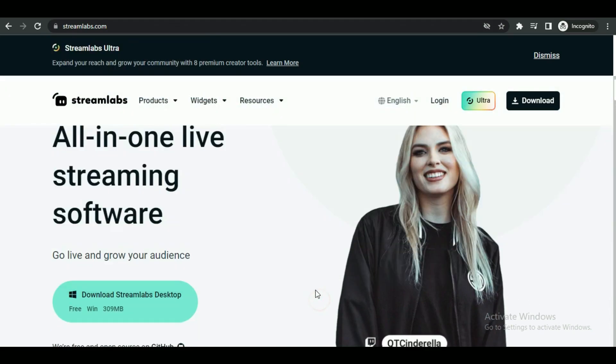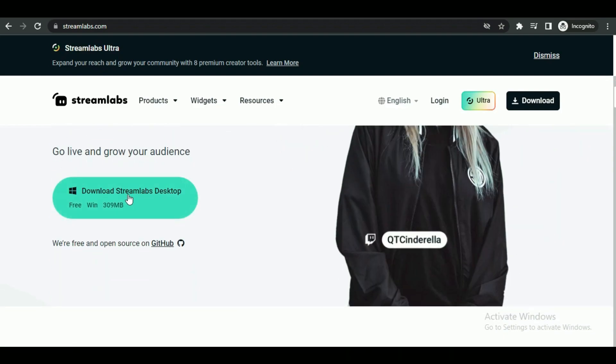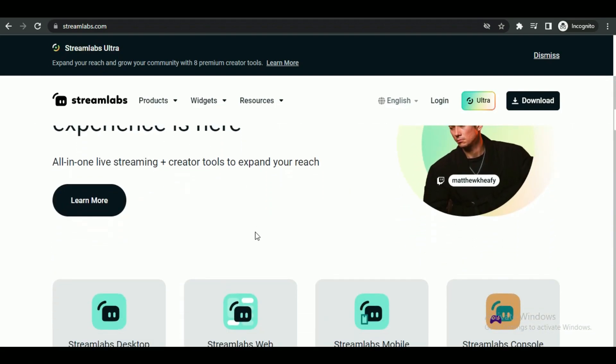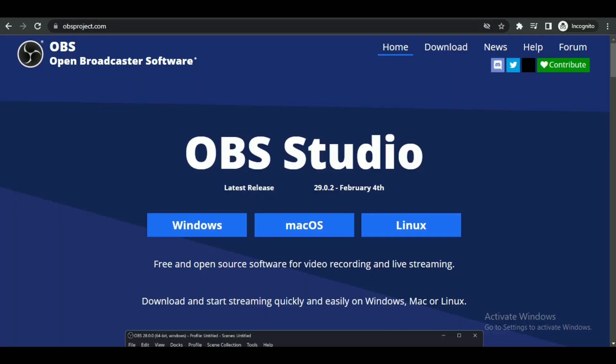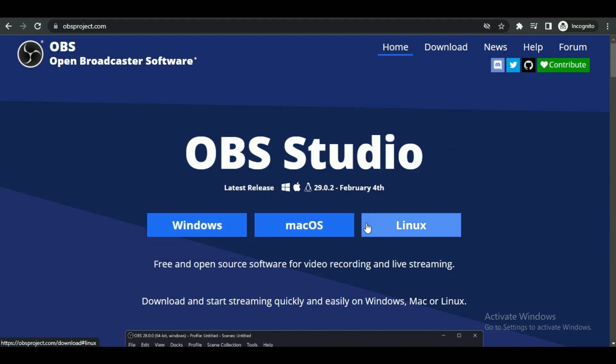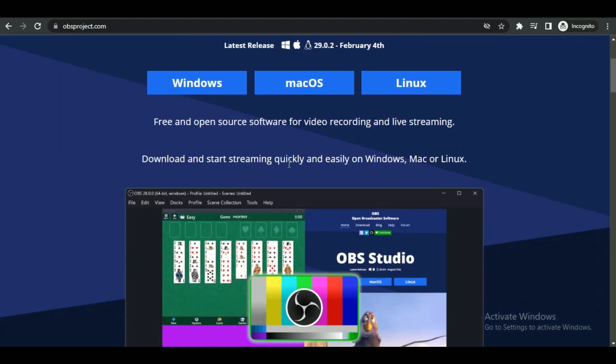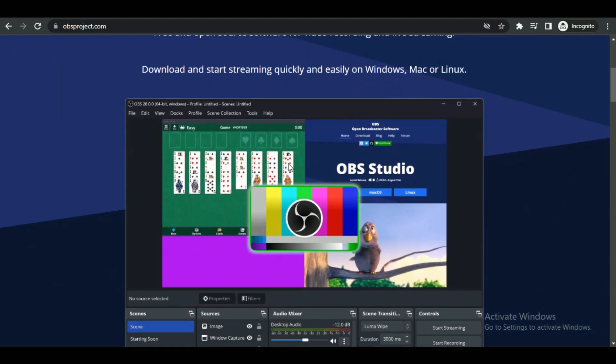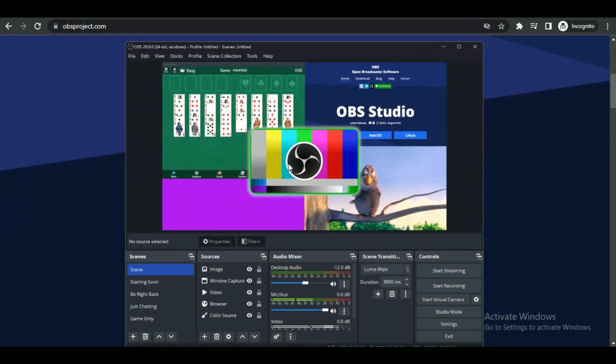The third option is OBS Studio. It is considered the most advanced among these and is the best option for someone who already knows how to use it. It doesn't have the same user-friendly interface but has smoother and better viewing options as it is more professional.